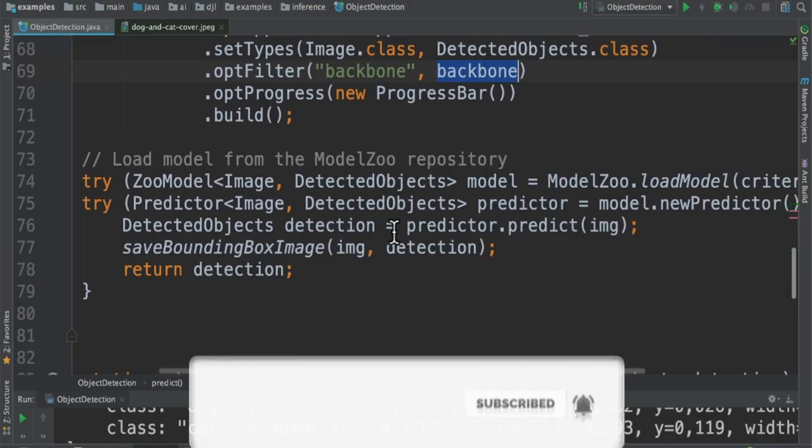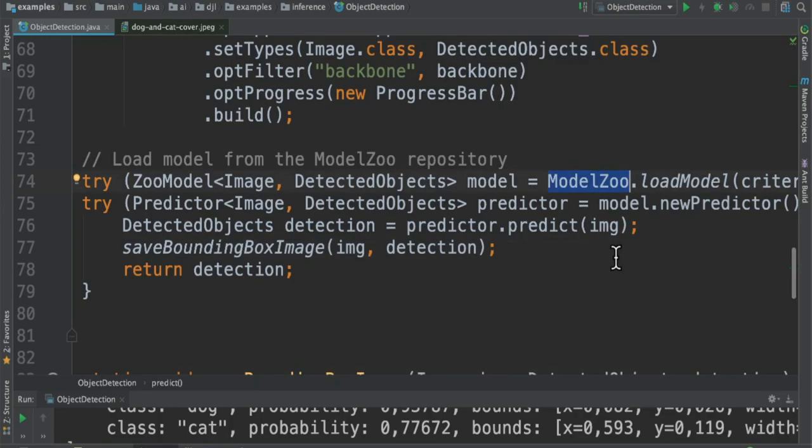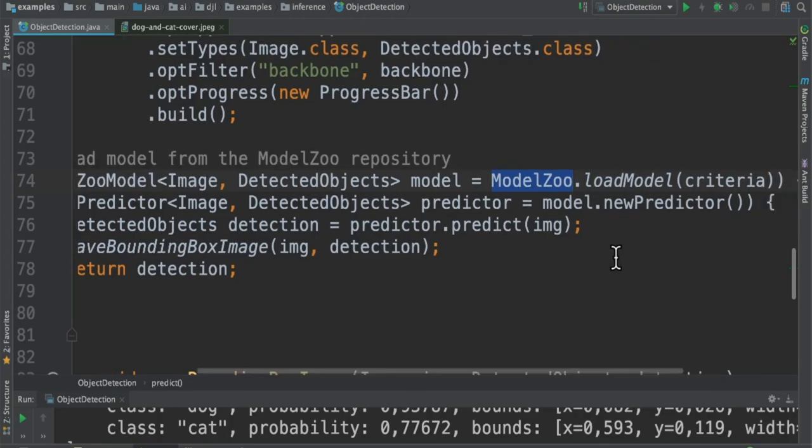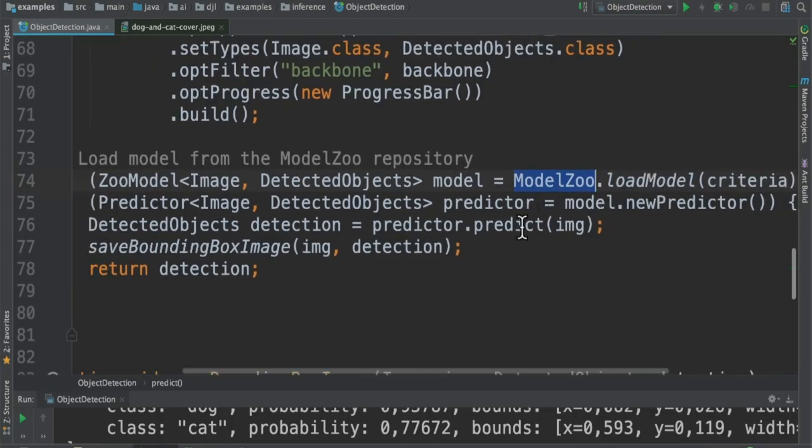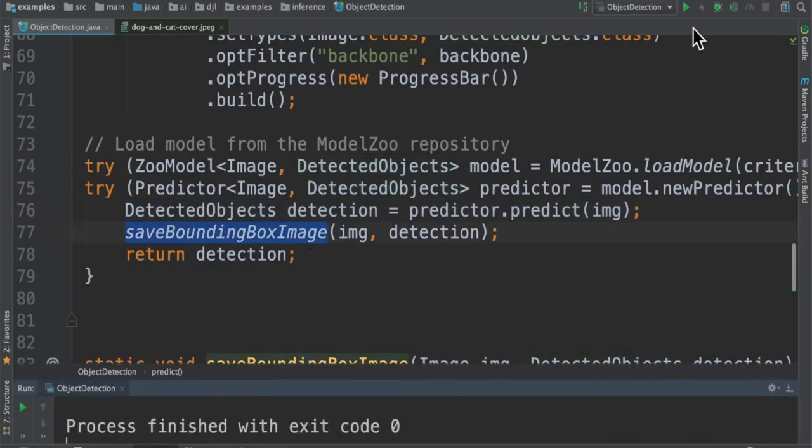And finally, we are going to load the model from the ModelZoo repository. The ModelZoo is a repository which has a huge number of models, already trained ones. So we can give our condition to find out our predictions. Here we are loading the model and then we are predicting it. And the result would be detected objects with some details.